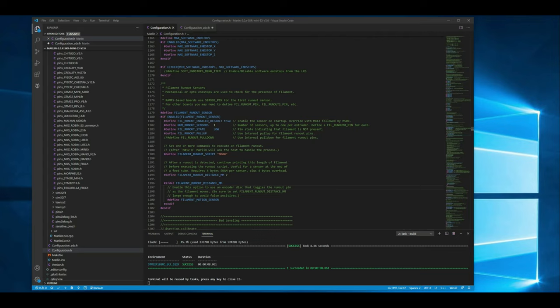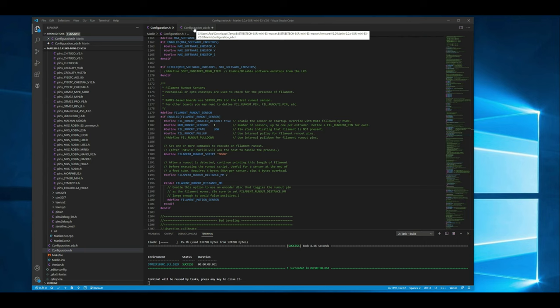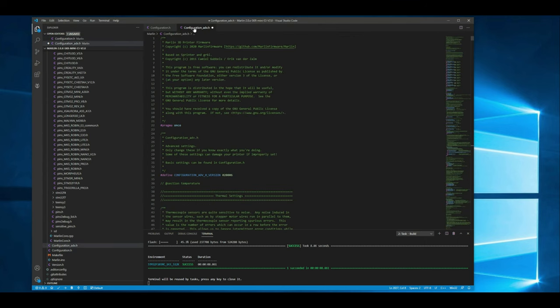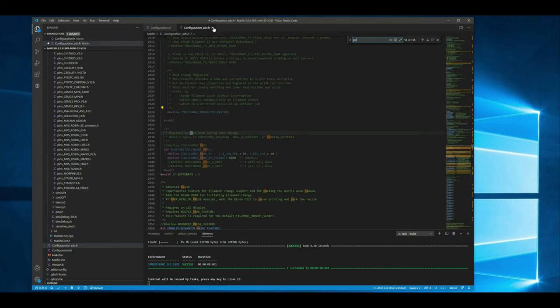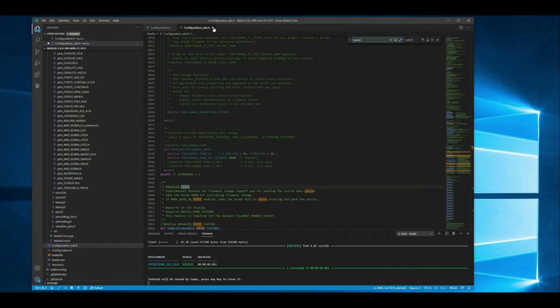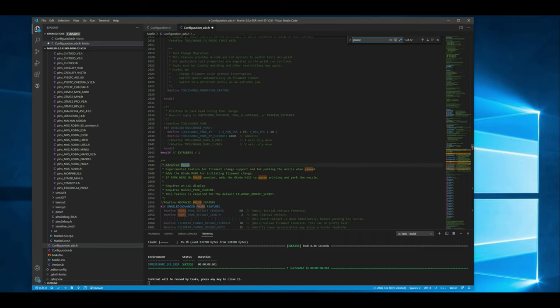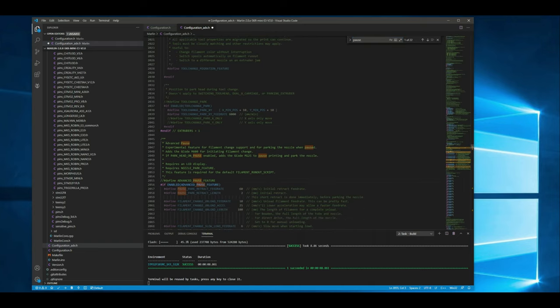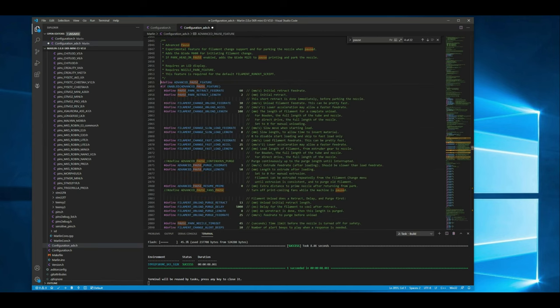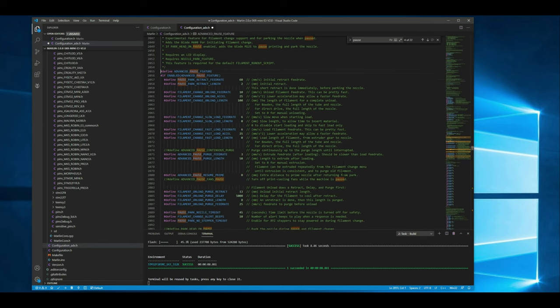Alright then the last thing we need to do is go over to the configuration underscore advanced dot h and go ahead and search for pause. We need to enable the advanced pause feature which is going to be right here. We just need to uncomment that. Now you can tweak these settings here if you want. I found that most of the time the default settings work fine. Actually Marlin's built-in pause feature works quite well. So I'm just going to leave those as is.